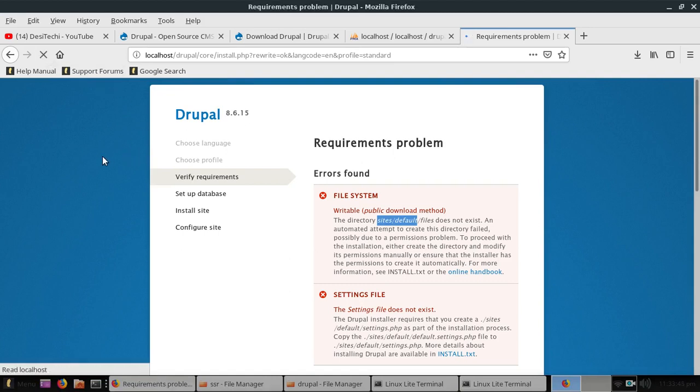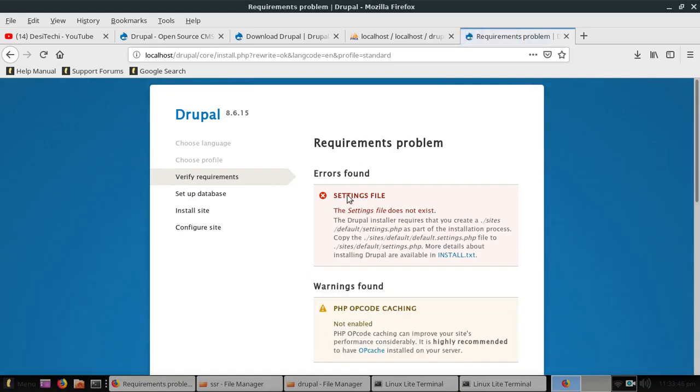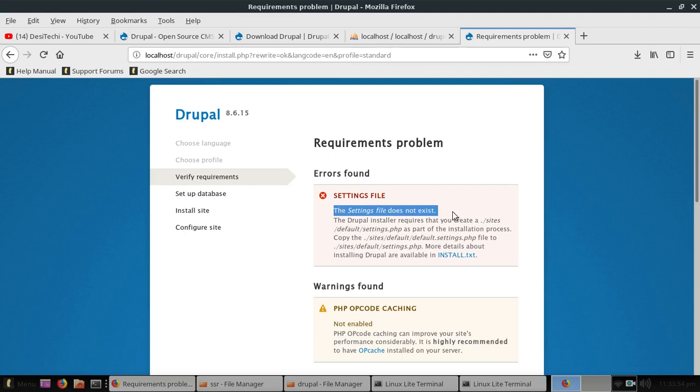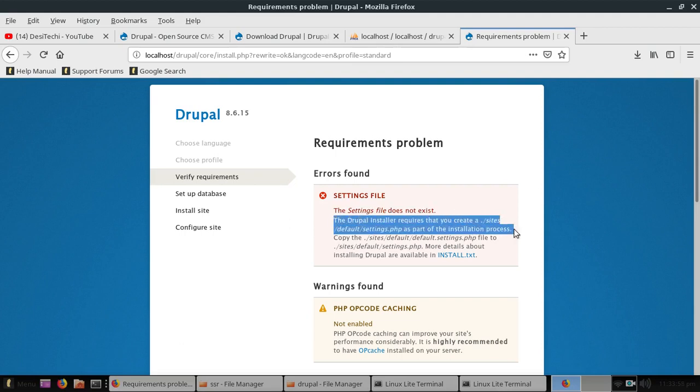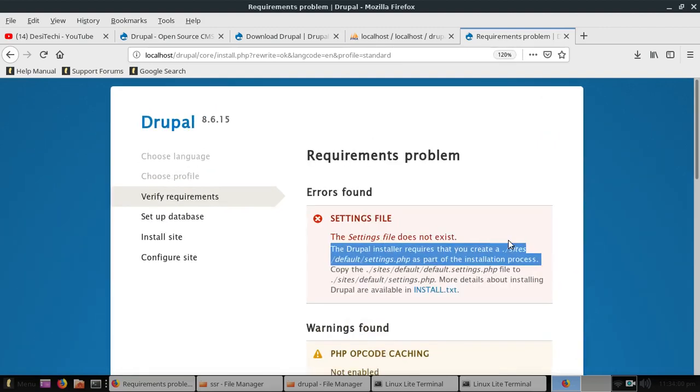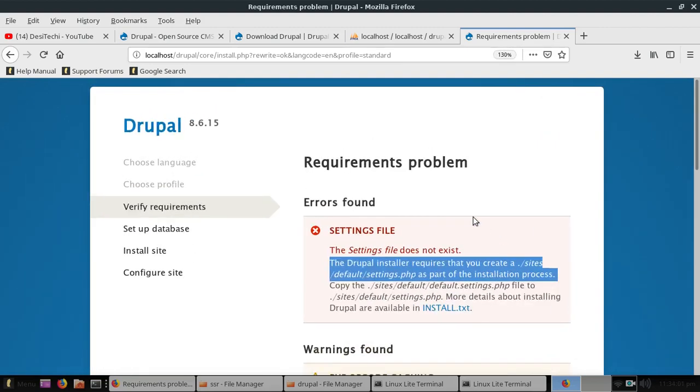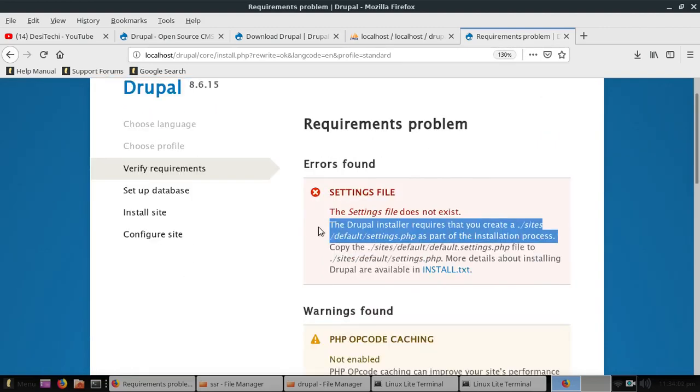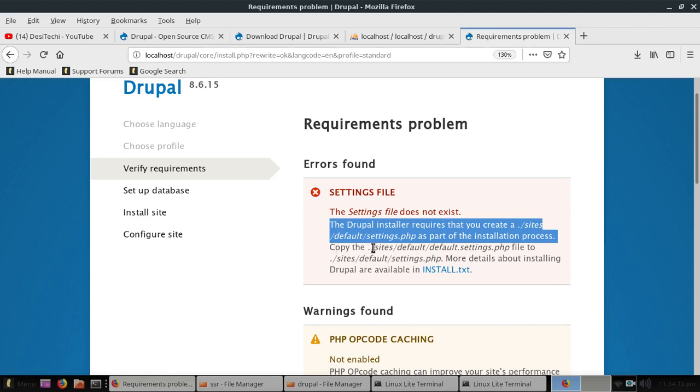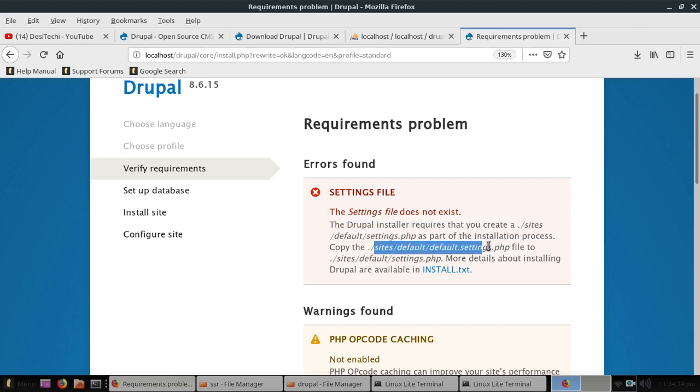The second error is about the settings file. The settings file does not exist. So you can see here the instruction. The Drupal installer requires that you create a settings.php as part of the installation process. So we can copy the file from this location to here.